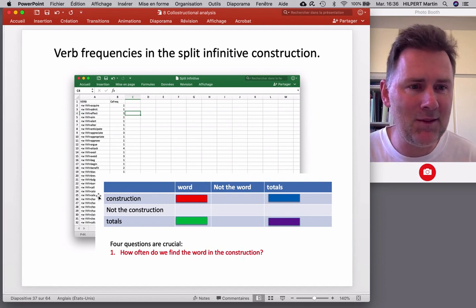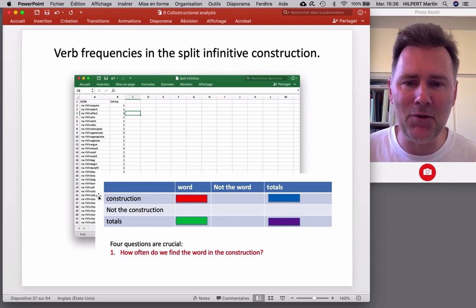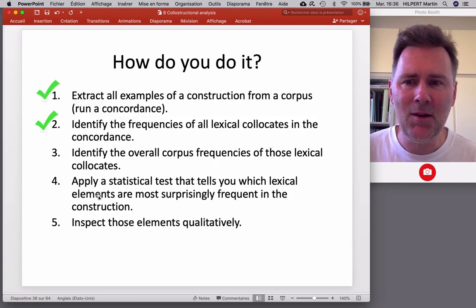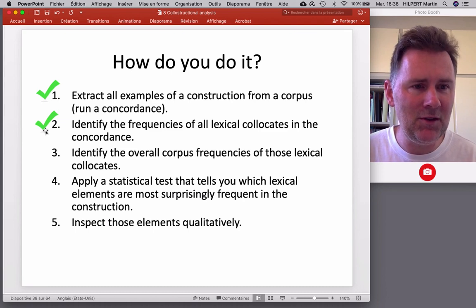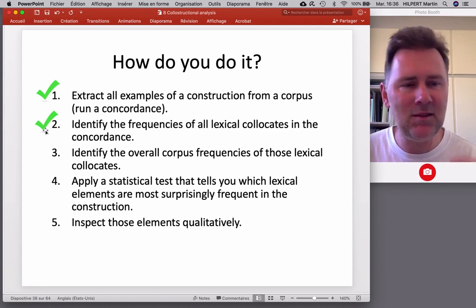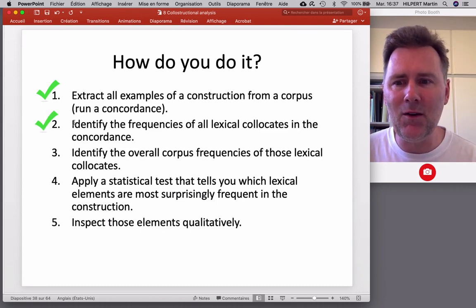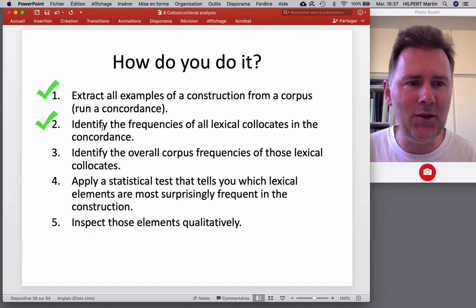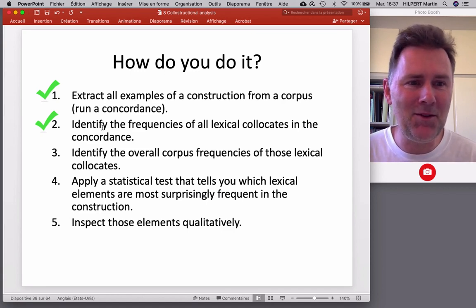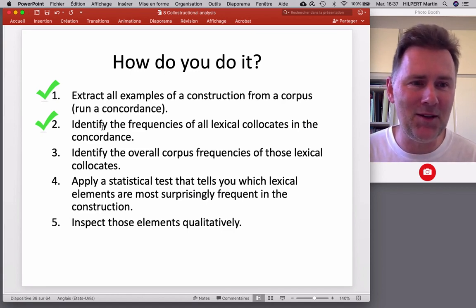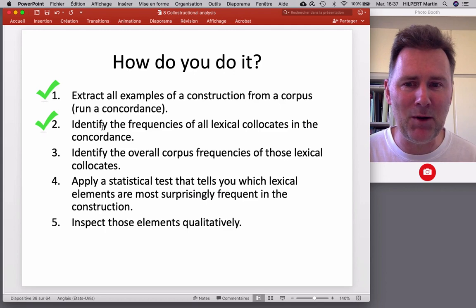That's already something of an accomplishment — we've officially completed step two in our journey towards a complete collostructional analysis.